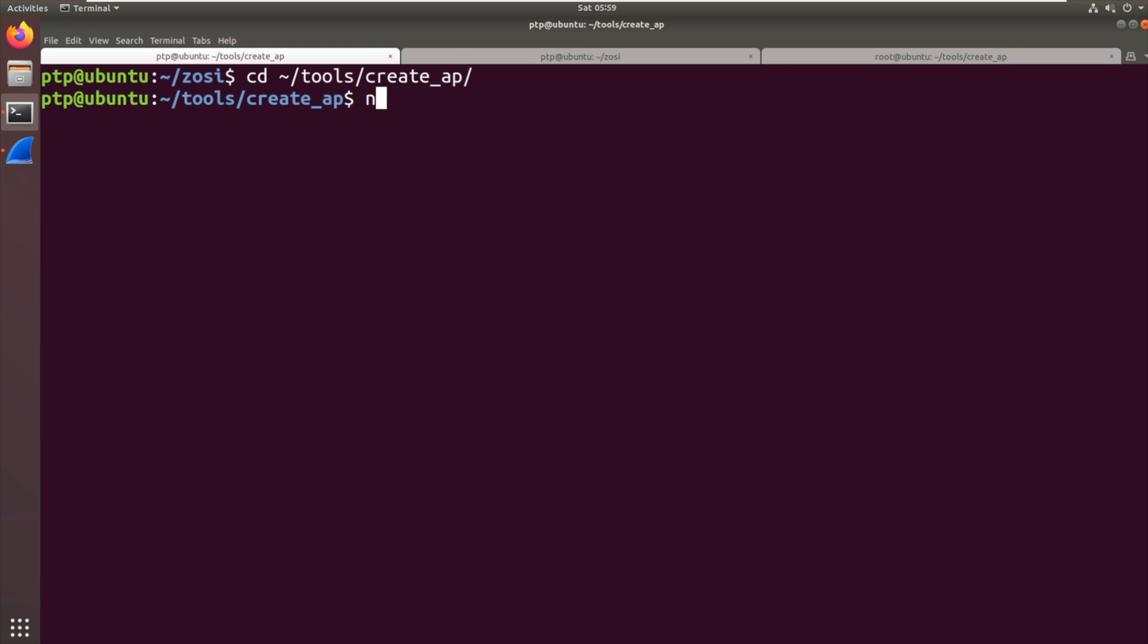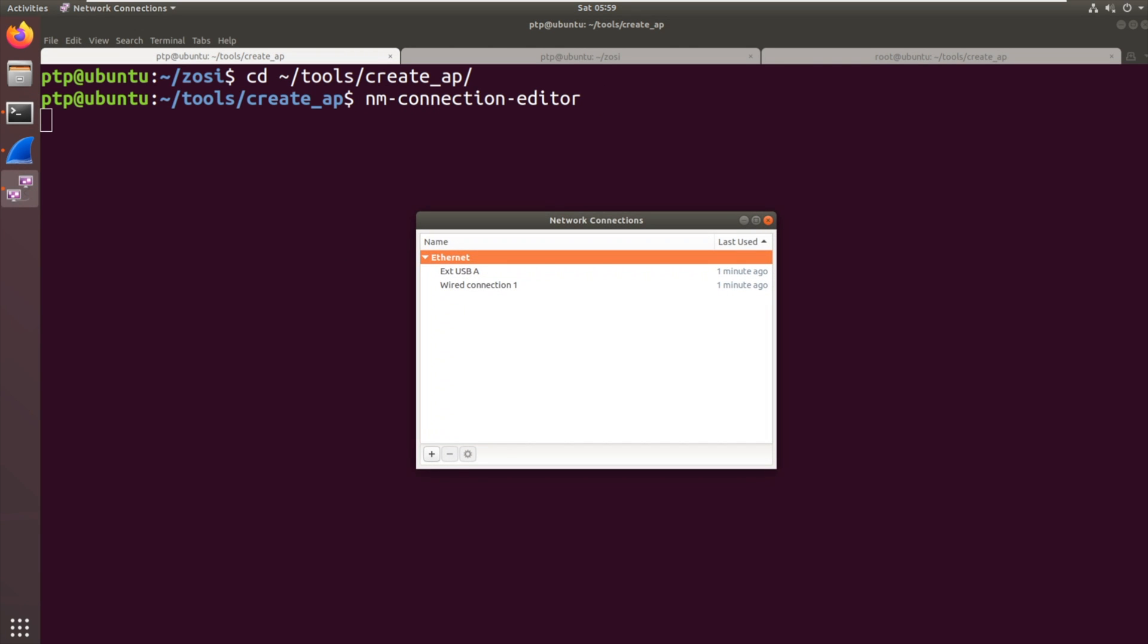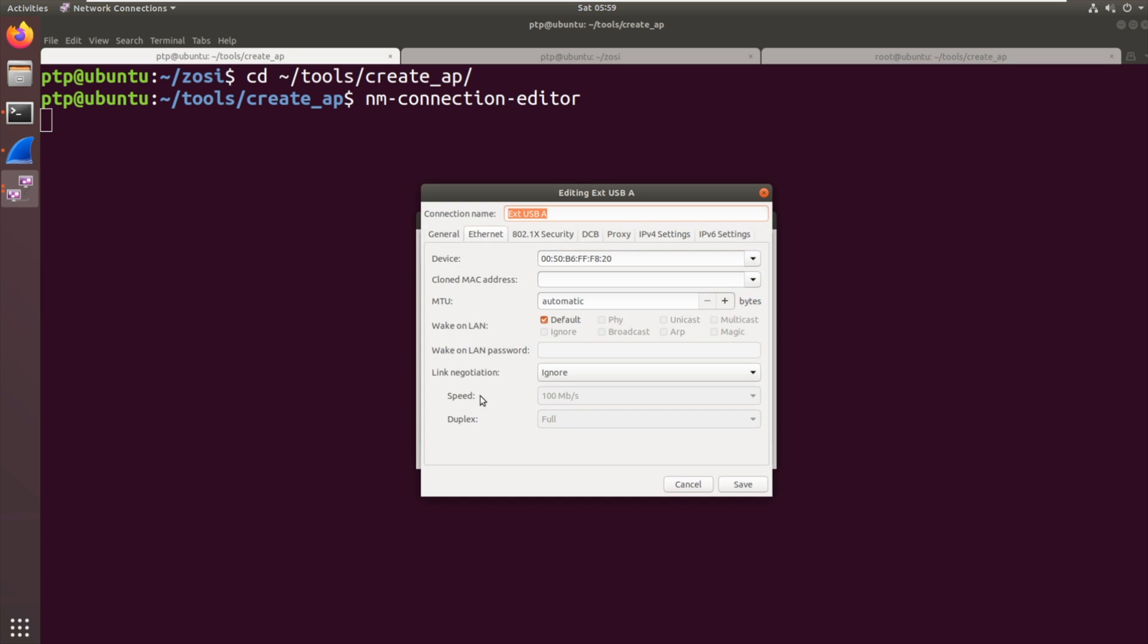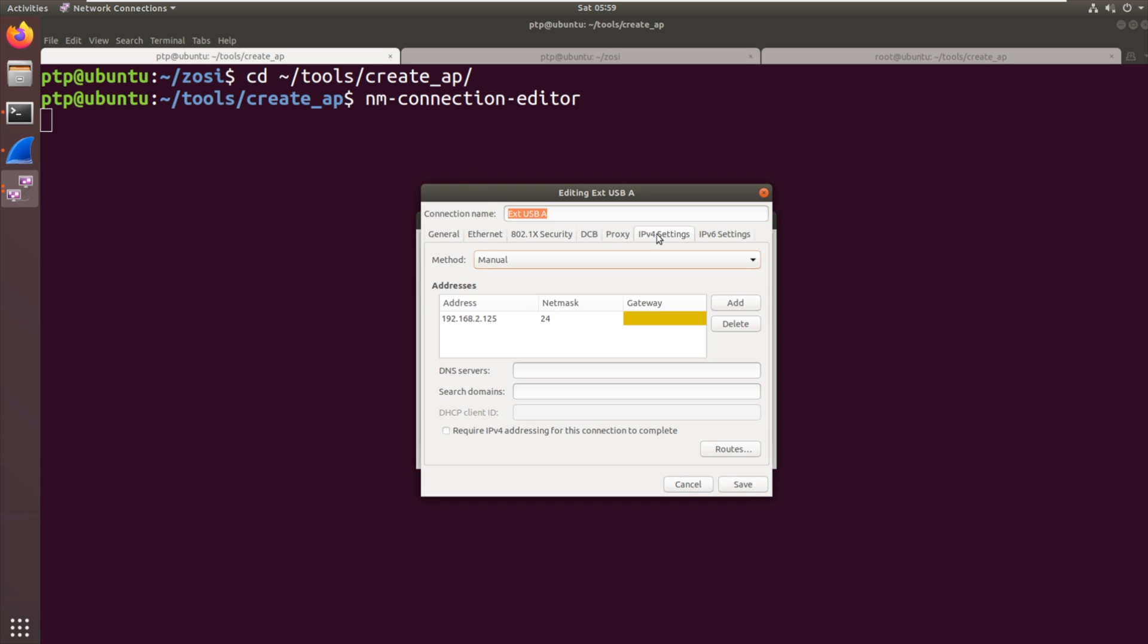So again, I'm pretty lazy. I'm going to use NM connection editor here to do this. While I'm doing this, I'm just actually going to unplug the Ethernet connection just so it flushes that interface. We're going to change the settings. Once we're at this stage, left from the TFTP address there, so 138.254. So now we're going to be the gateway.